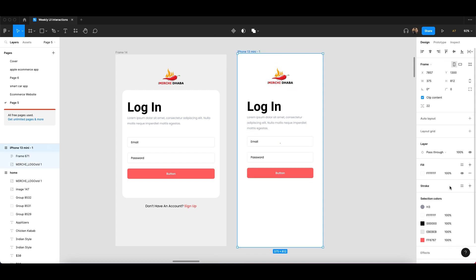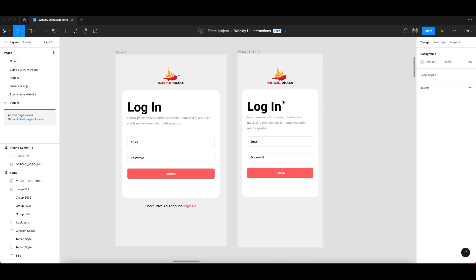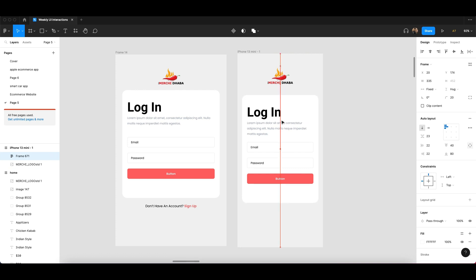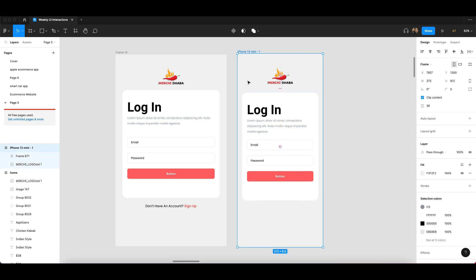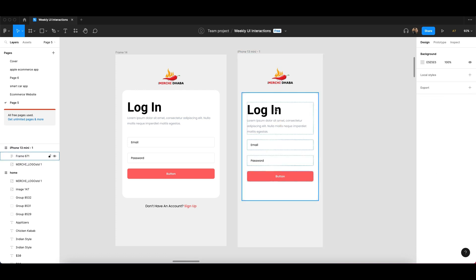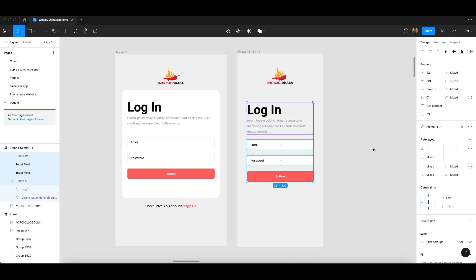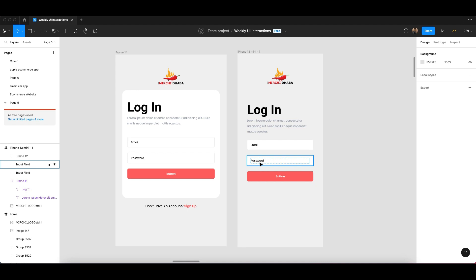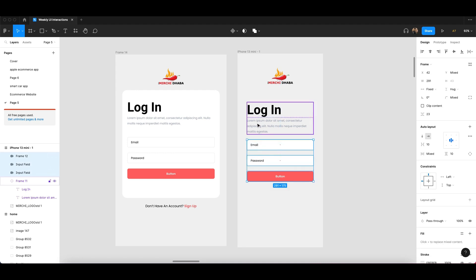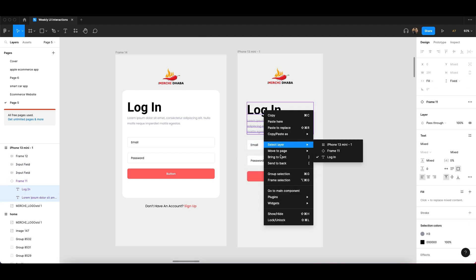Let me show you how to do this. This one is not auto layout for now, and this one is auto layout. I'm removing all the auto layouts from this page — from the buttons, from text, and everywhere. If I remove all of these, you can see it will look like this.